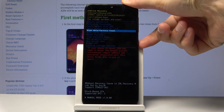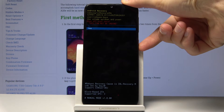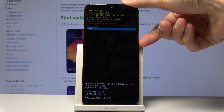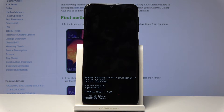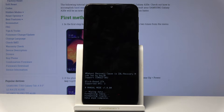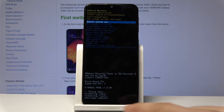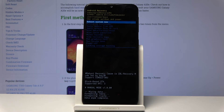Confirm it with the power key, then once more select 'Yes' and press the power key. You'll get a dialog box at the bottom, and 'Data wipe complete' should be the last thing you see.